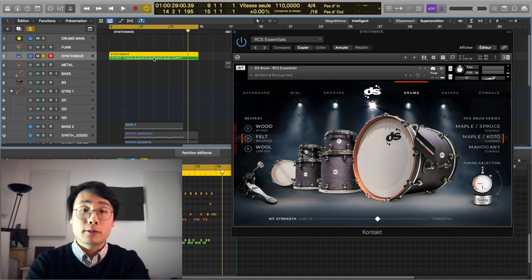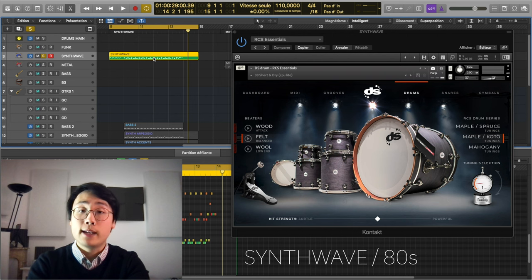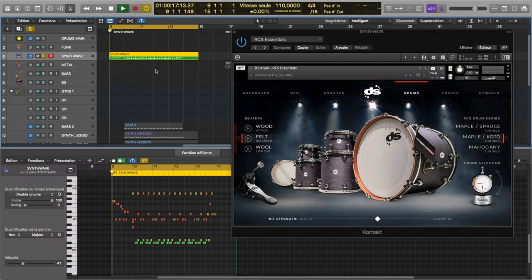Let's move on to the second example, which will be a synthwave 80s style track. Let's start by hearing the drums by themselves.